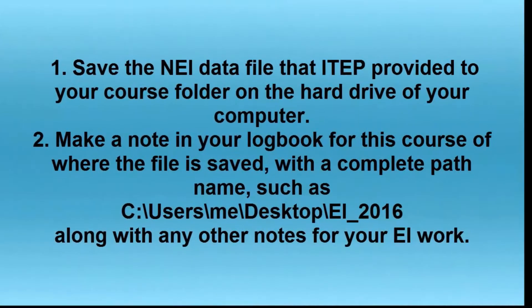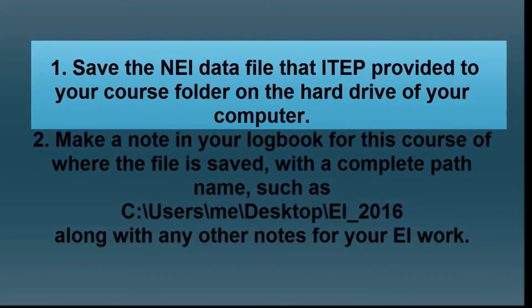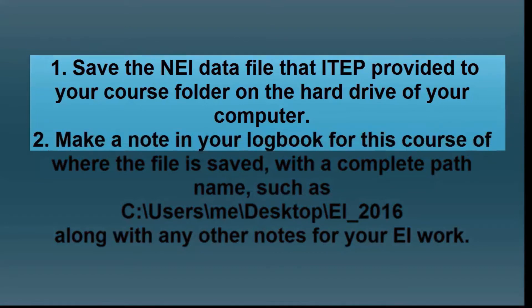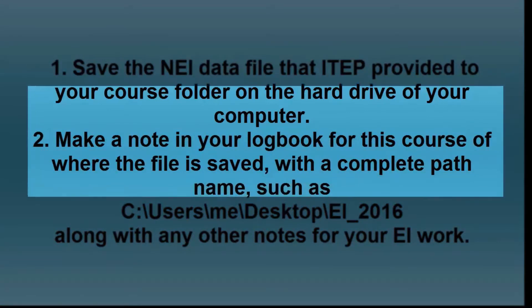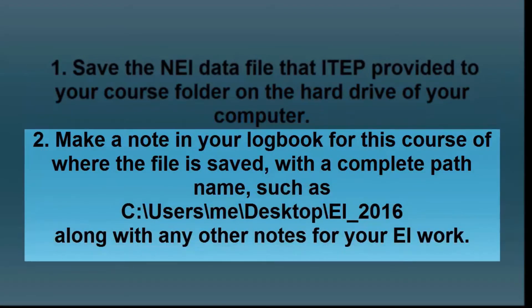The first thing you want to do is save the NEI GPR data file that we provided to you in the course folder that you made on the hard drive of your computer.